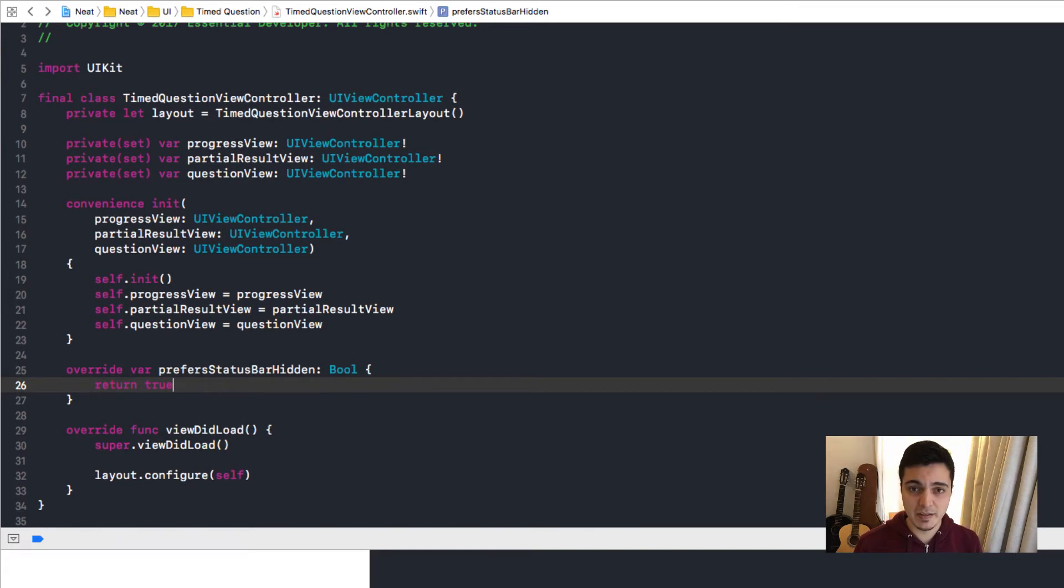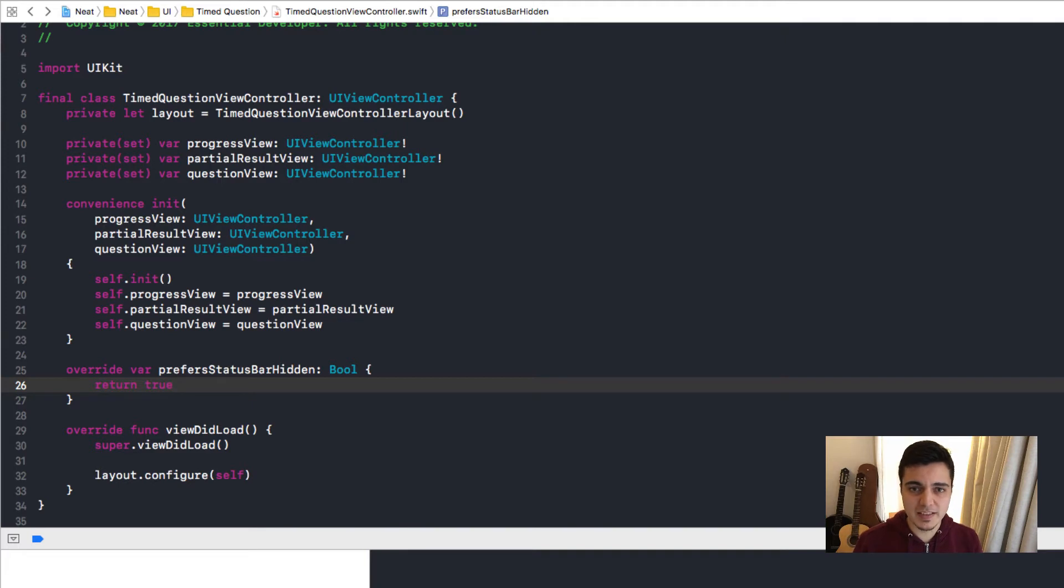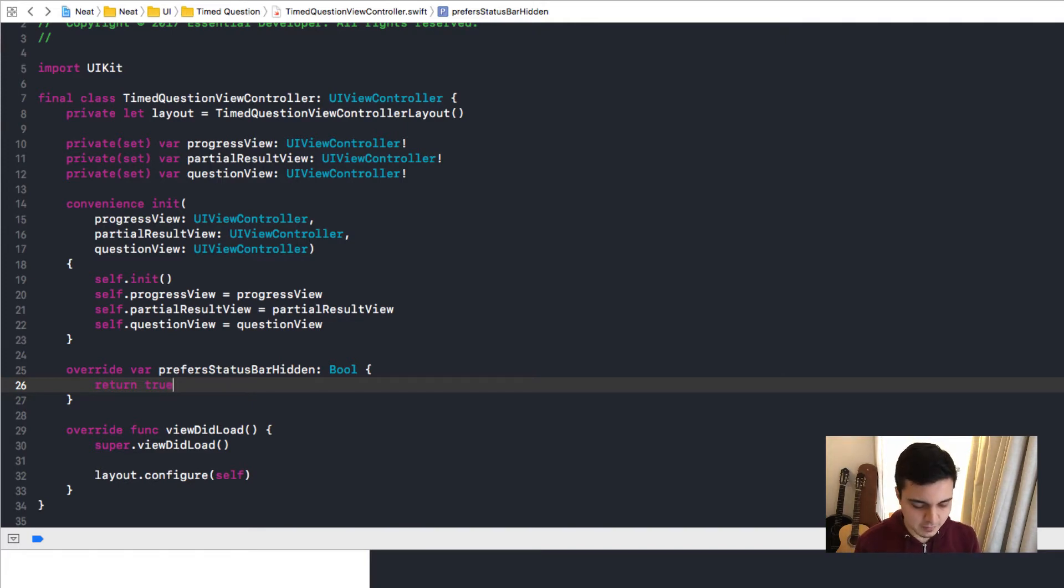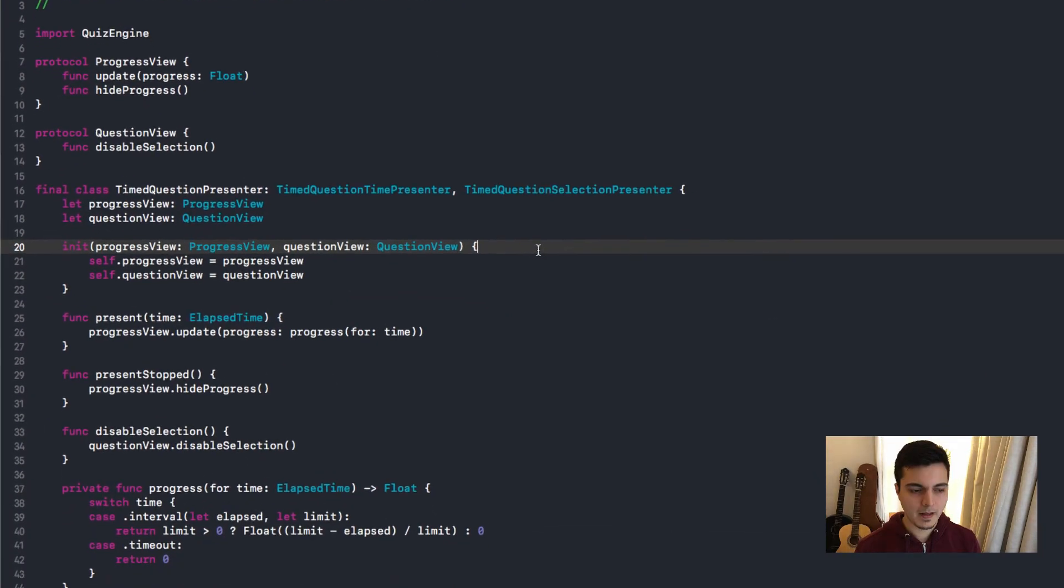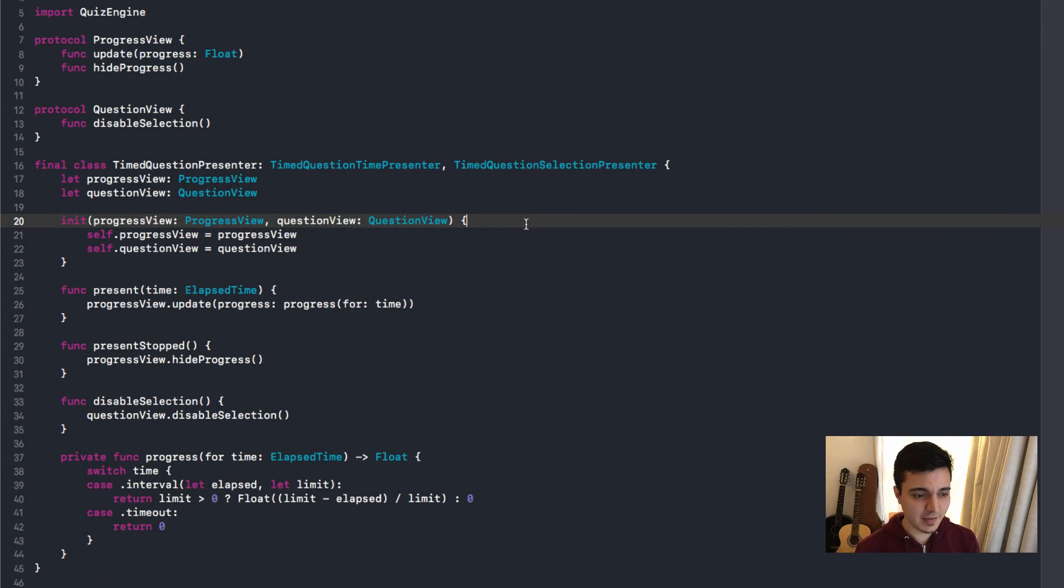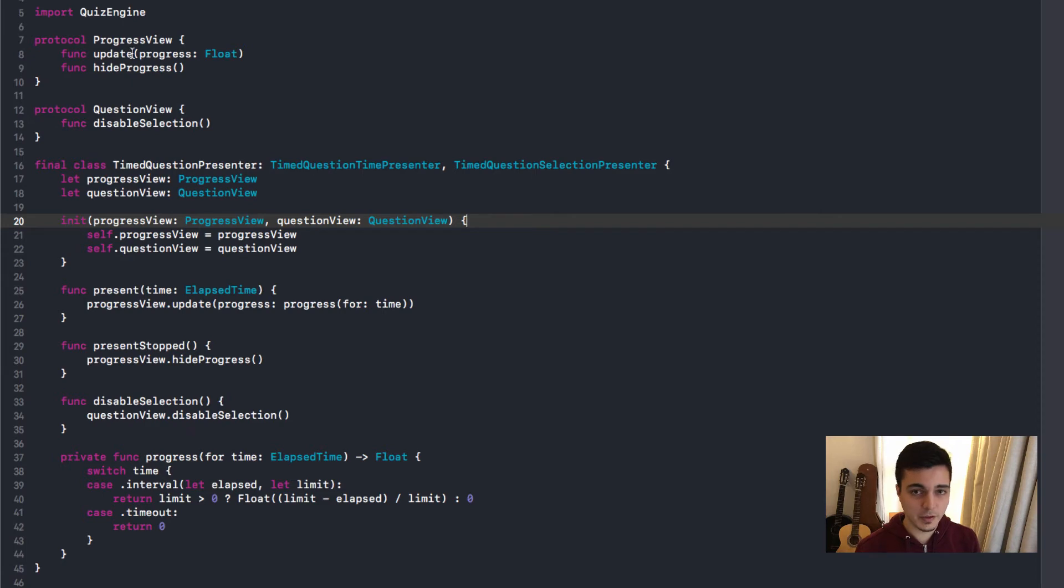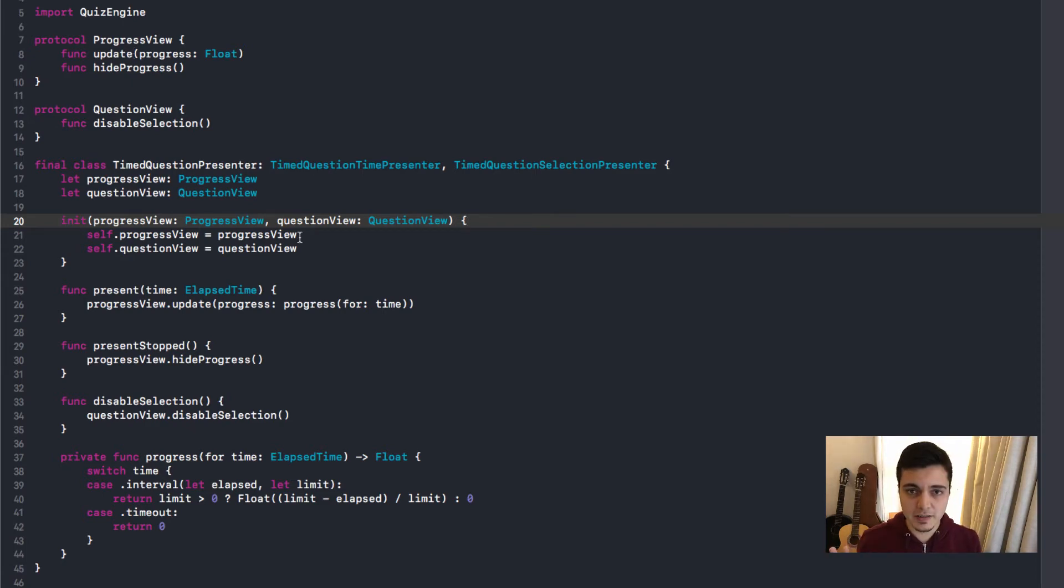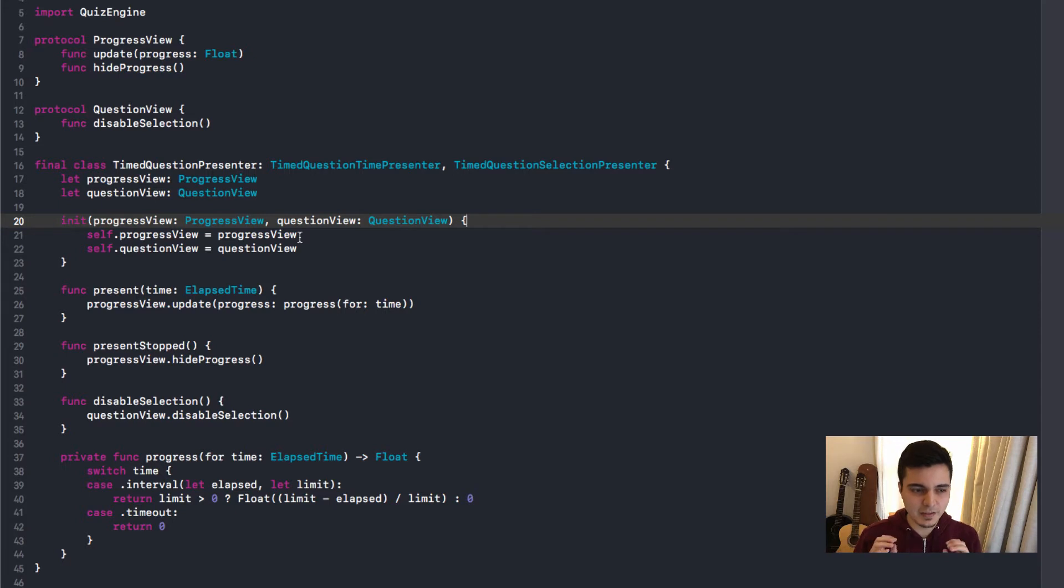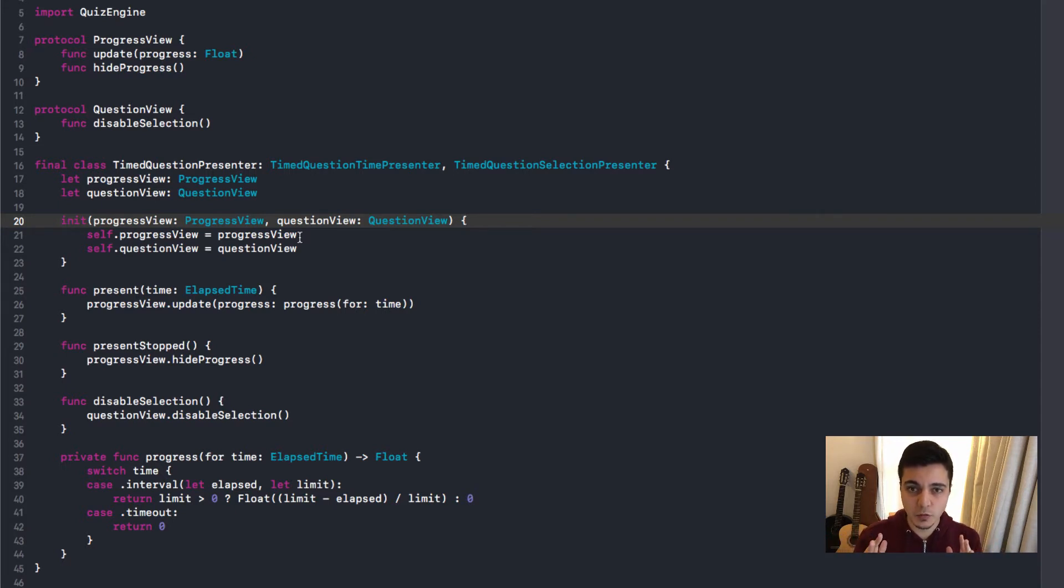So you may be asking yourself now, who makes the decisions for the view controller to render? Who creates this data? So let's have a look at the presenters. So here it is, the timed question presenter with a progress view and a question view. They are just protocols. They are going to be implemented by the UI elements. So there's nothing here that tells you anything about UIKit. There's nothing here about AppKit. There's no UI here. It's only data.